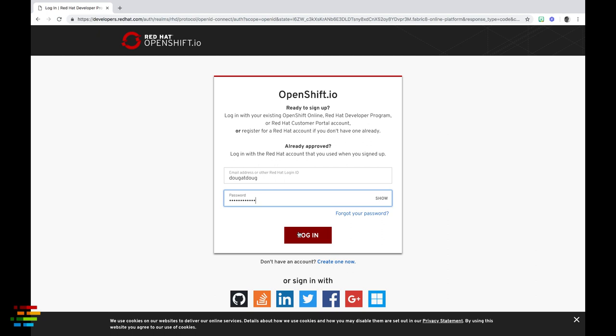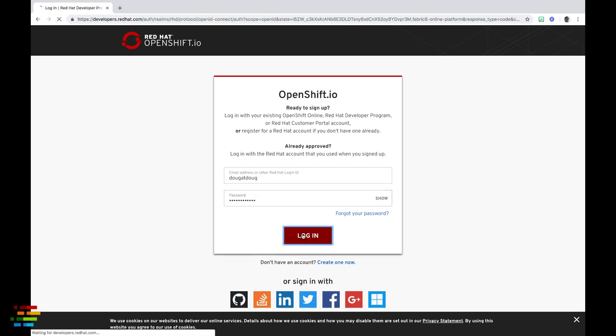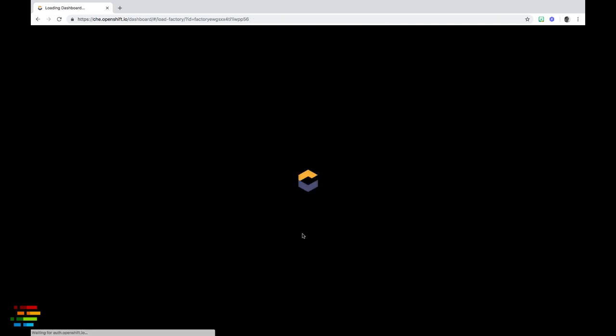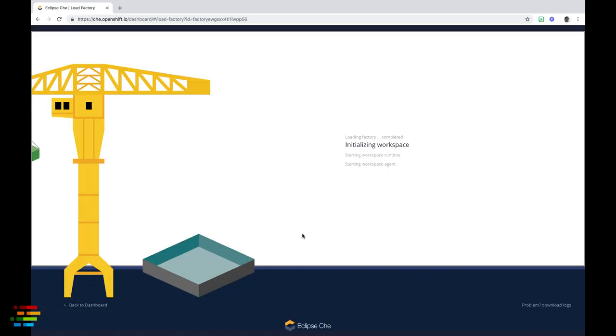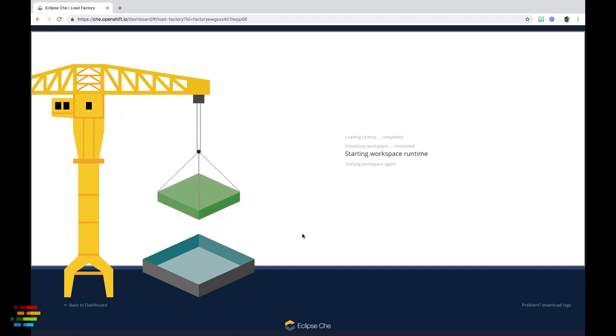If you have an account and you're not logged in, you'll see the OpenShift.io login screen. Once you're logged in, you'll see this entertaining crane animation as the workspace loads.